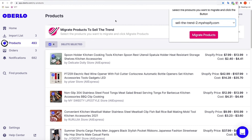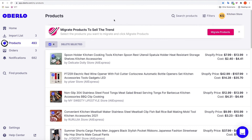From this dropdown we select the other store that we have connected to Sell The Trend, click migrate products, and it's going to send these products to our other store. So using our Chrome extension you're able to either migrate products to the same store you have connected in Sell The Trend, or migrate products to any other store that you have in Sell The Trend.